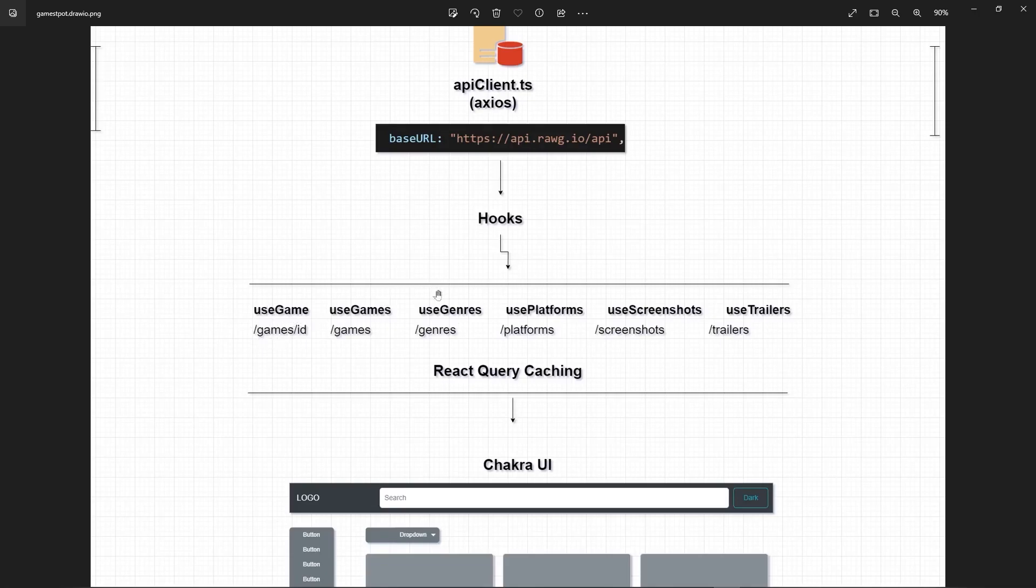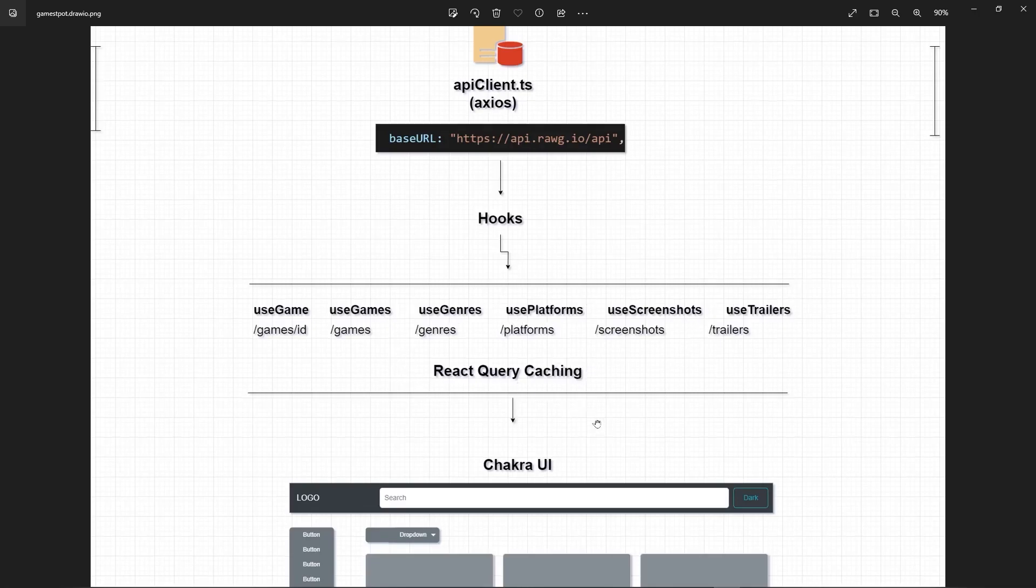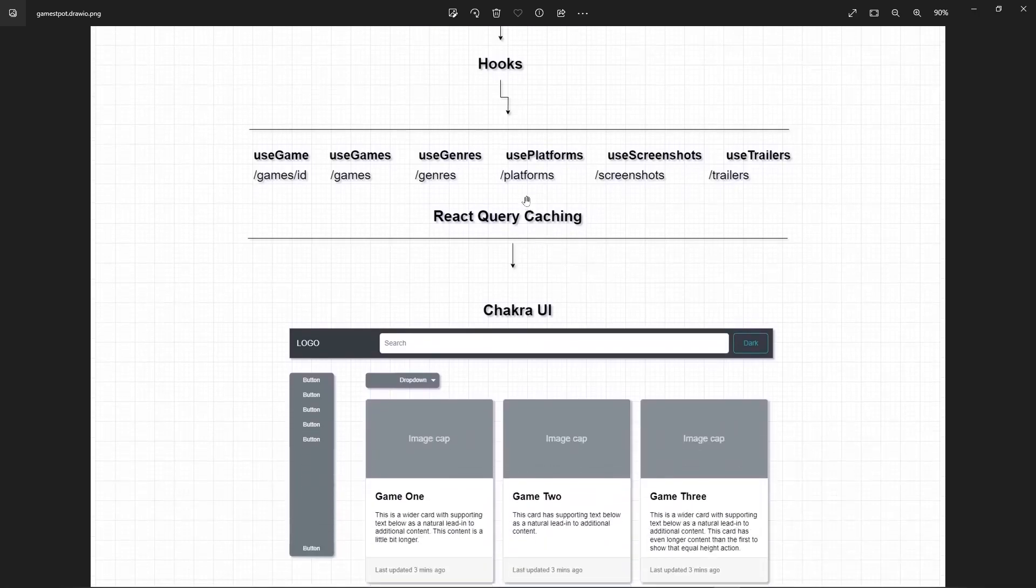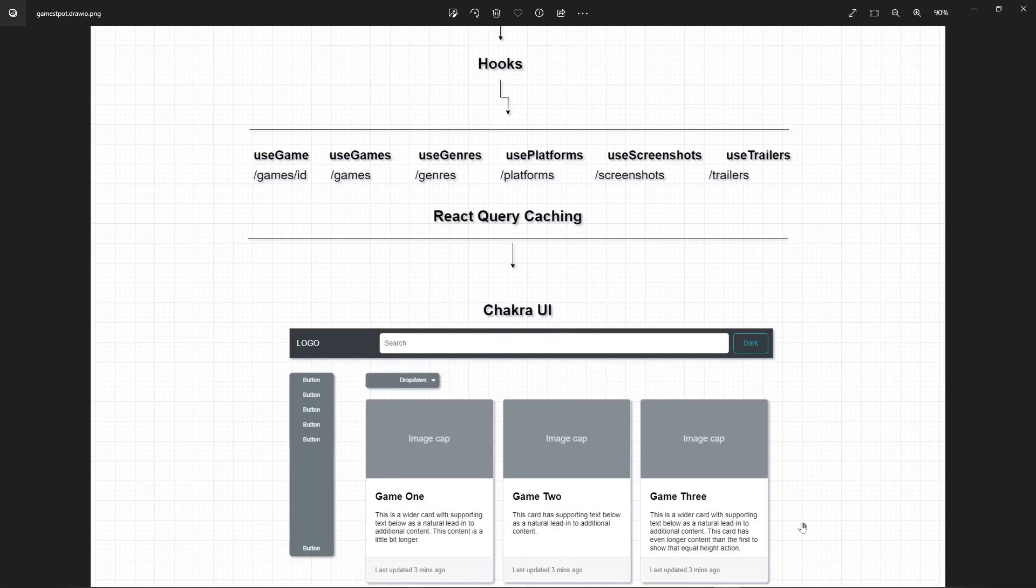And this is where the React Query has been implemented. And from here it actually calls up all the necessary data and displays them accordingly right here. For example, the genres would be right here, platforms would go here, and games would be right here.